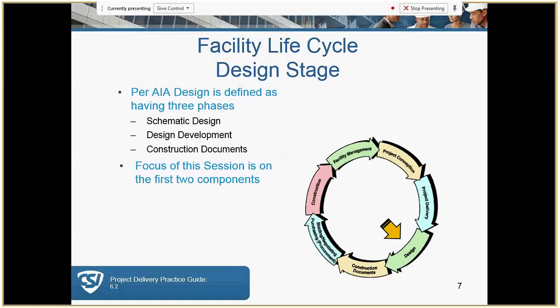We talked about the facility life cycle and we've got highlighted here where we're at. AIA in their contracts defines design as having three phases: schematic design, design development, and construction documents. In this session we're going to mainly focus on the first two.